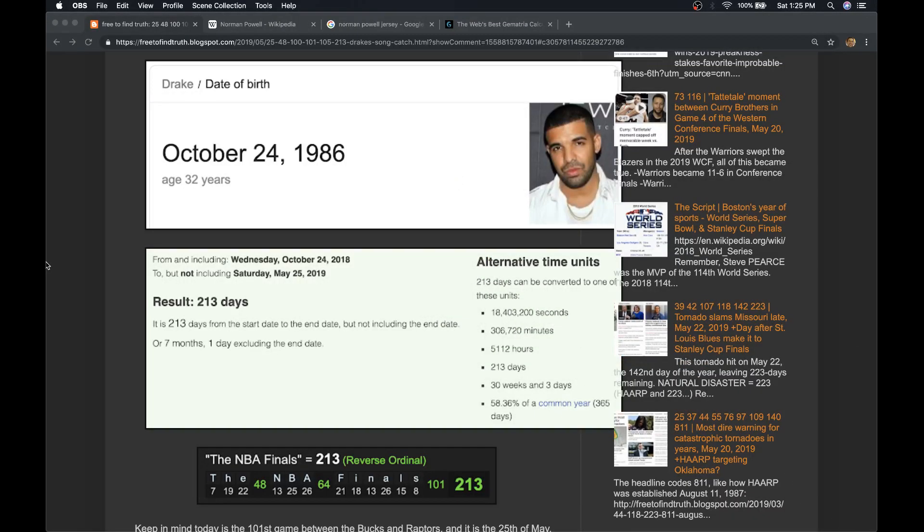Welcome back, Truth Seeker. Just got a great observation from a reader. Again, the Raptors have a chance to advance to the NBA Finals for the first time in their franchise history.